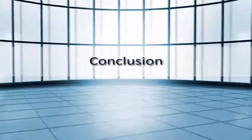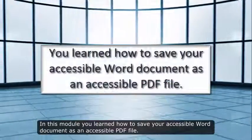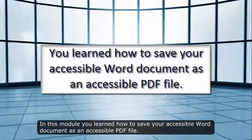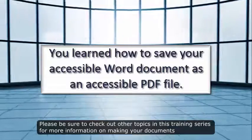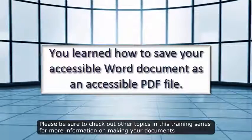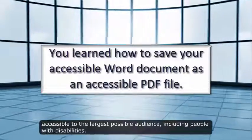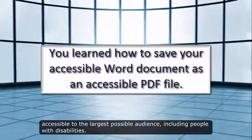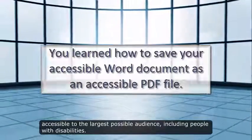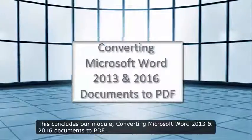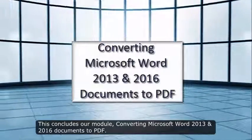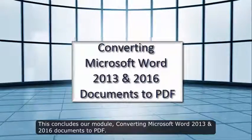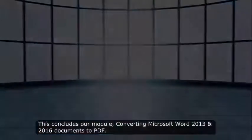Conclusion. In this module, you learned how to save your accessible Word document as an accessible PDF file. Please be sure to check out other topics in this training series for more information on making your documents accessible to the largest possible audience, including people with disabilities. This concludes our module, Converting Microsoft Word 2013 and 2016 documents to PDF.